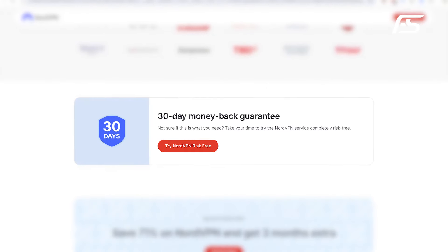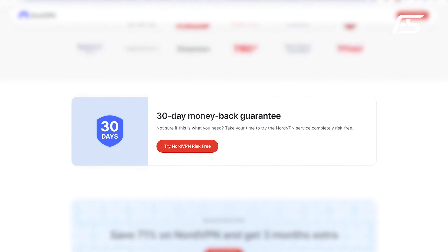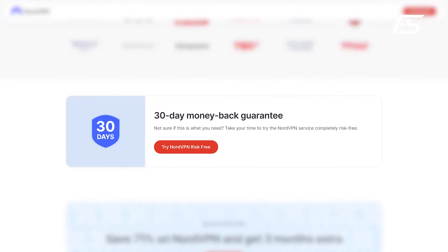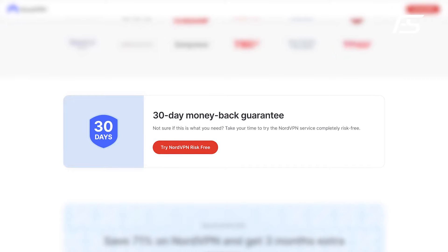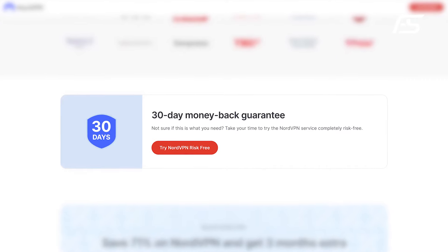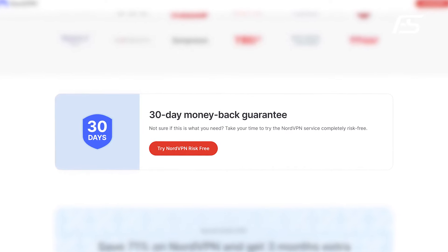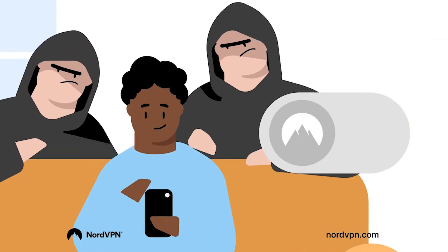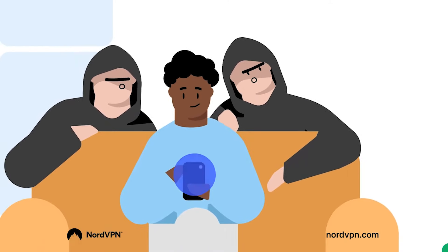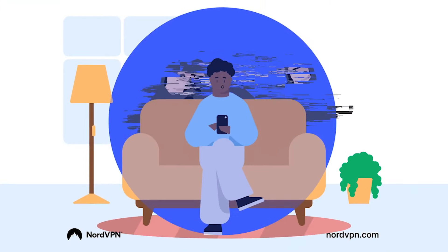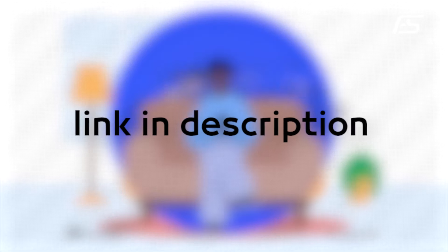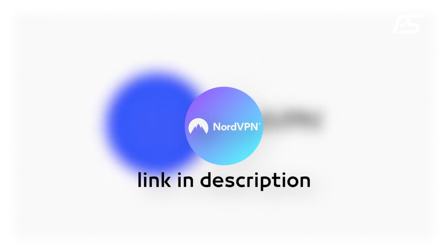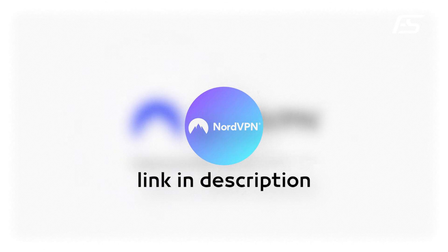NordVPN also provides a 30-day guarantee. If you're not completely satisfied, you can get a full refund without losing a single dollar. So, not only can you stay secure, but you can also enjoy an amazing deal and peace of mind. Stream responsibly and confidently with NordVPN.